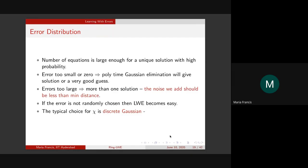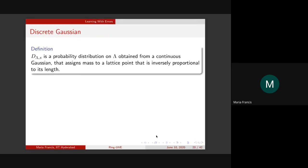The typical choice for the error distribution is the discrete Gaussian. It's obtained from a continuous Gaussian — it's a distribution on the lattice points where the probability mass assigned to a lattice point is inversely proportional to its length. There have been issues and attacks designed around weaknesses of this discrete Gaussian, because certain proofs were done for continuous Gaussian and it doesn't fully carry forward. But for our purposes, we can treat Chi as a black-box error distribution.